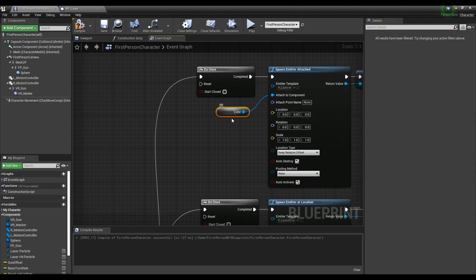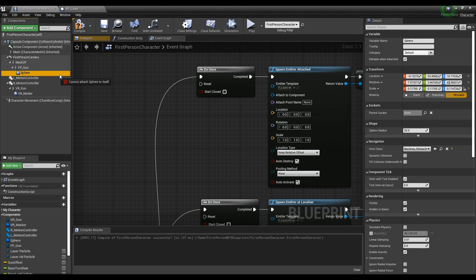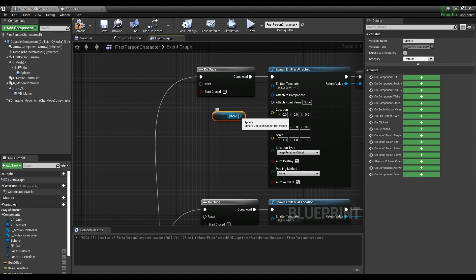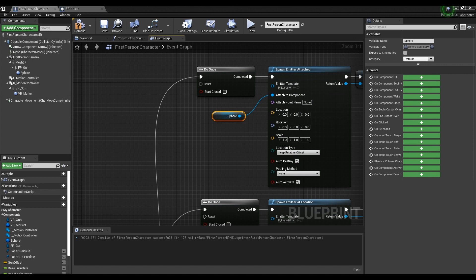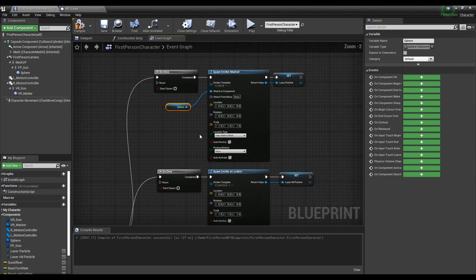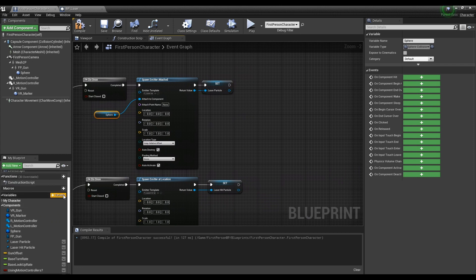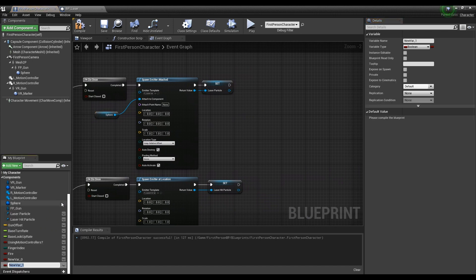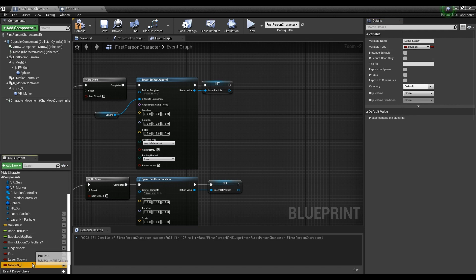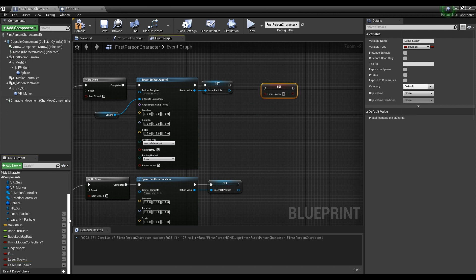Remove the variable which was connected to the existing Spawn Emitter Attached node and link the Sphere component. Next, create two bool variables and name them 'laser spawn' and 'laser hit spawn'. Make the two bool variables a form of Set and give them true values. Connect them to the particle nodes like the video.